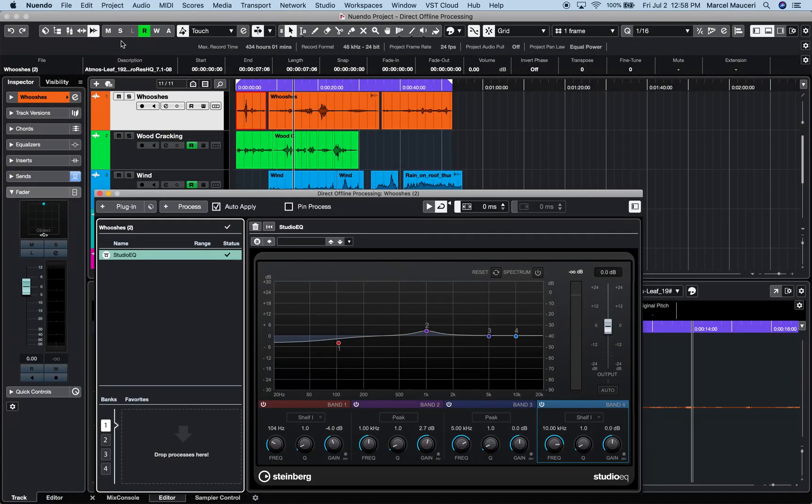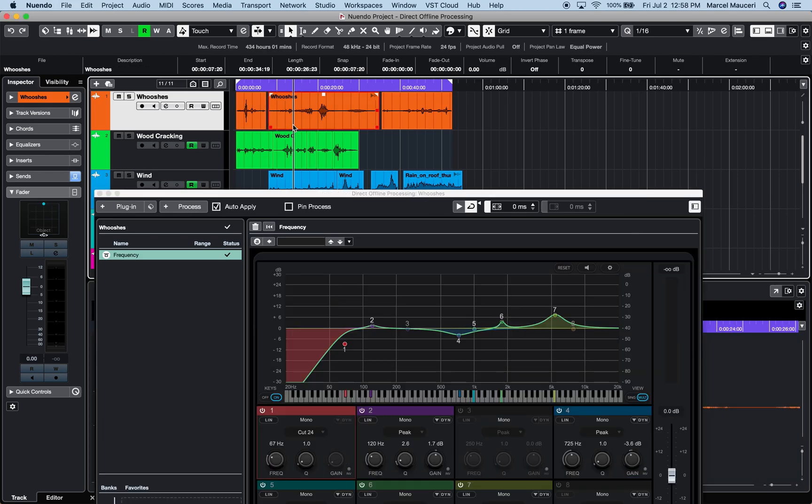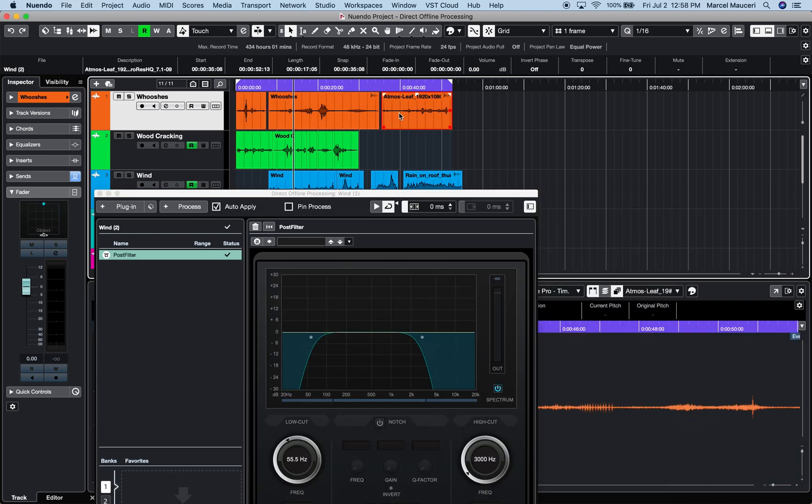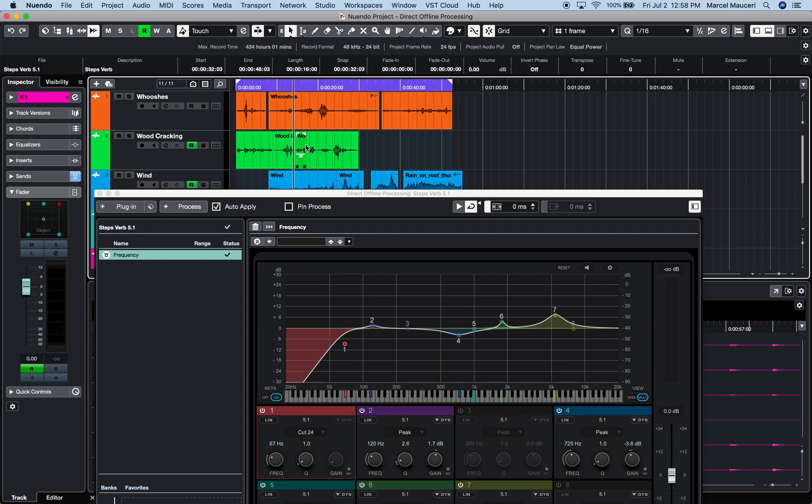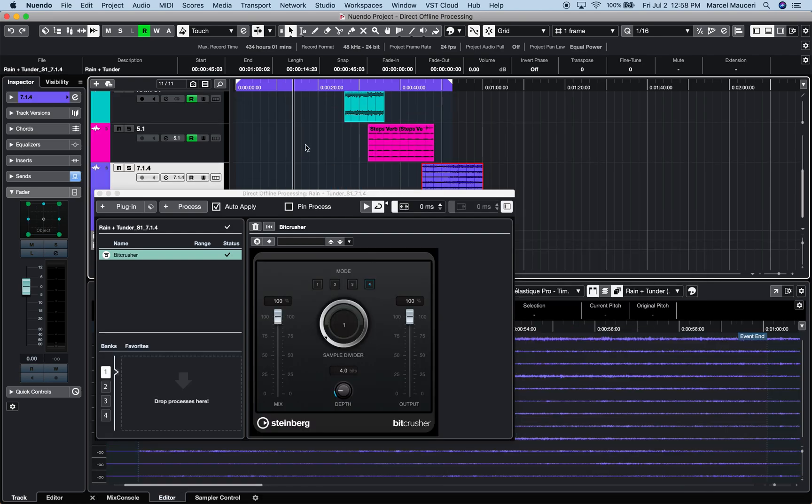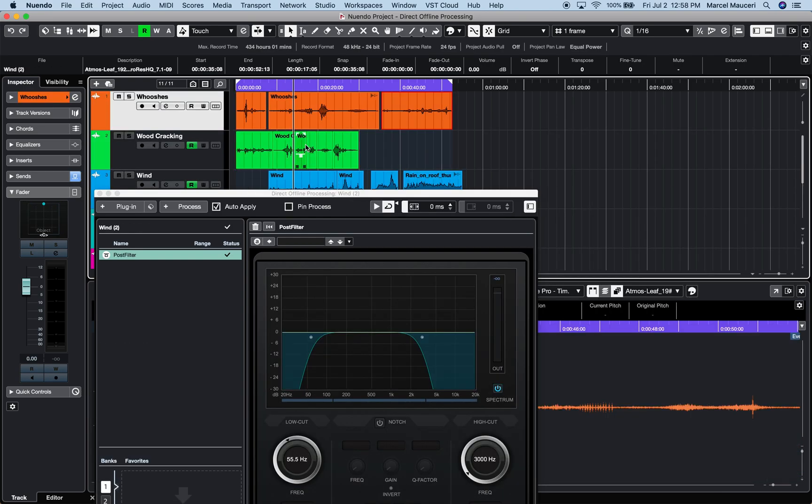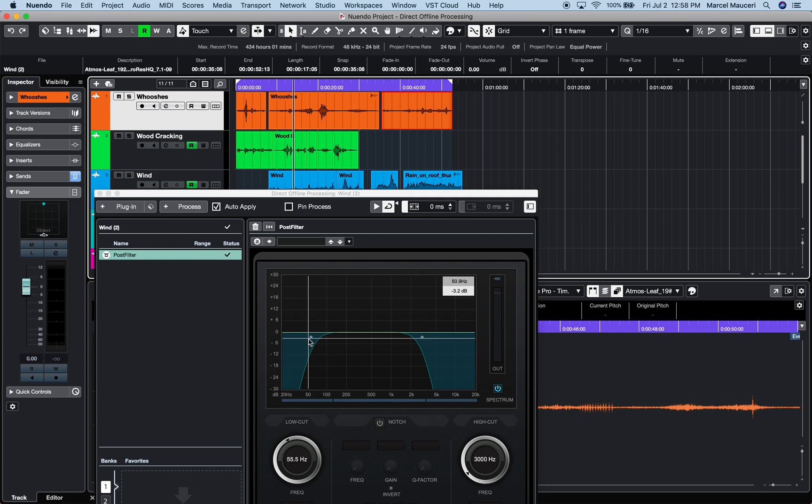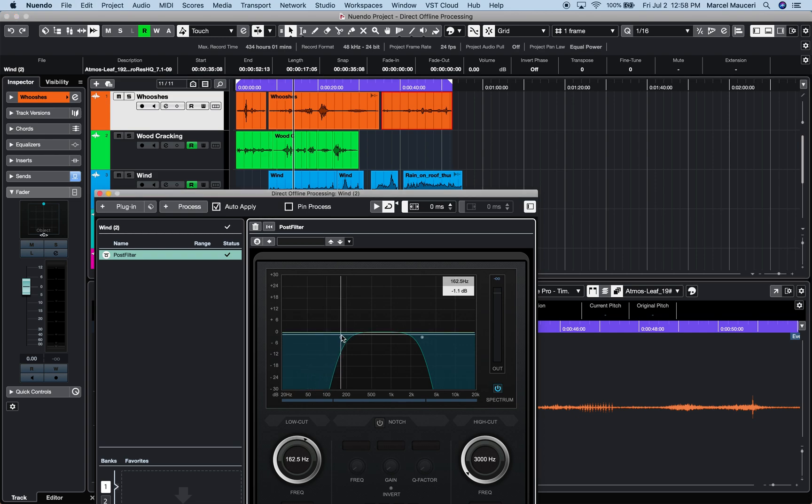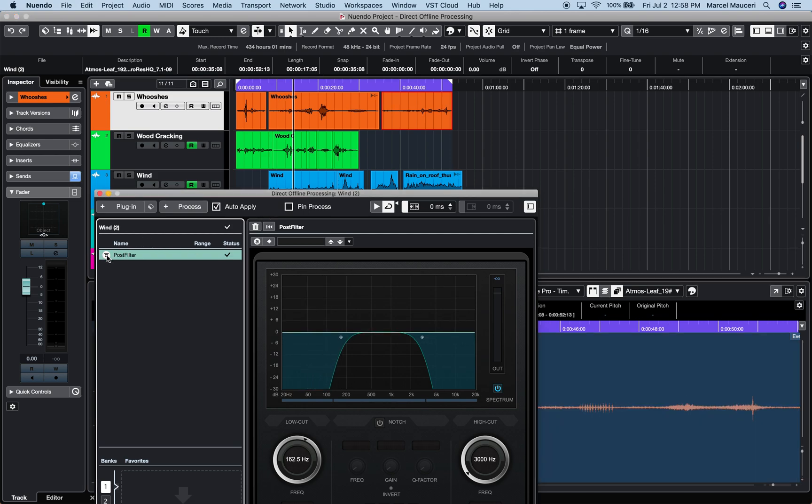For example, I can have different non-destructive processing for each event within the same track, navigate to a different event within the project, and adjust, add, remove, or bypass any plugin or processes at any time.